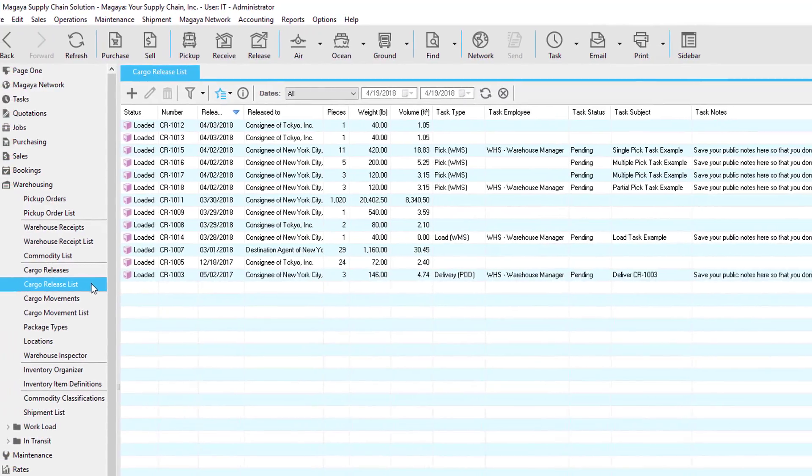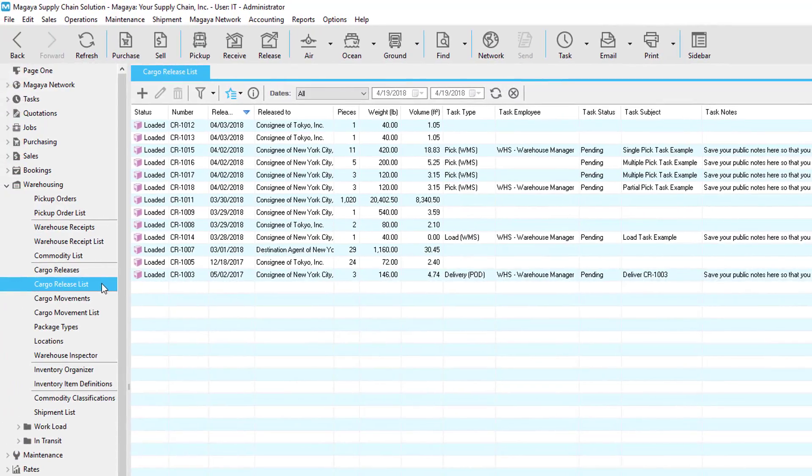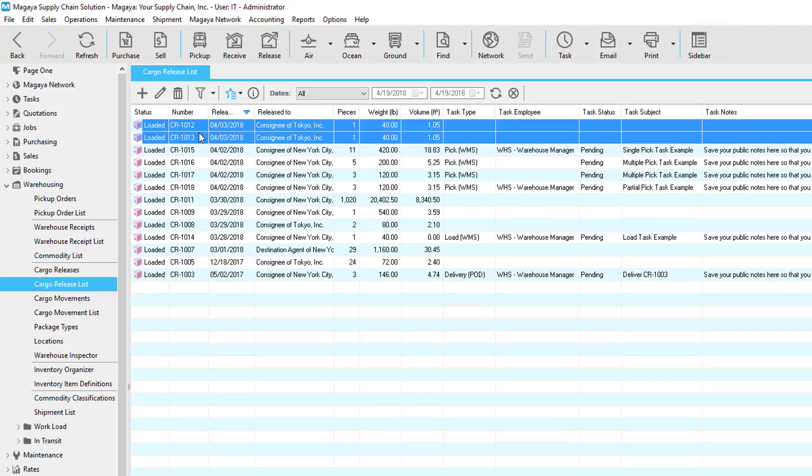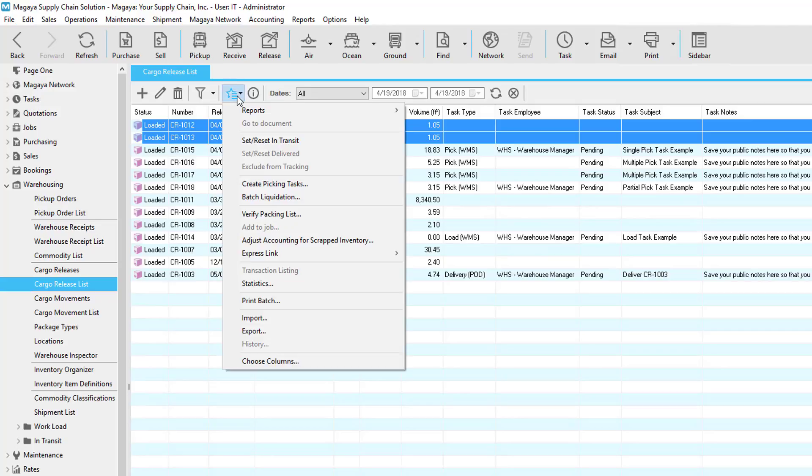You can also send one or more shipments with ExpressLink using the cargo release list. Using the Ctrl or Shift keys on your keyboard, select one or more cargo releases, right-click or click the Actions button, and select ExpressLink.